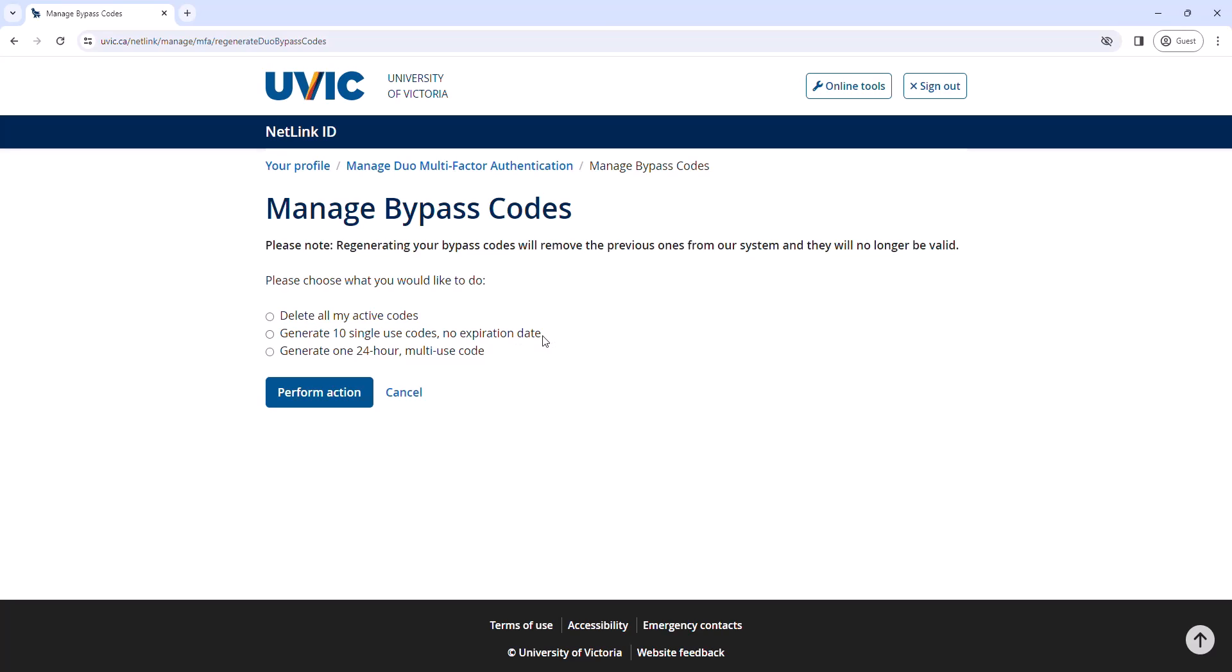The second option is Generate 10 single-use codes, no expiration date. This is the best long-term option for maintaining access to your account as there is no expiration date for these codes. However, make sure to cross off codes that have been used as each code is only good for a single authentication.